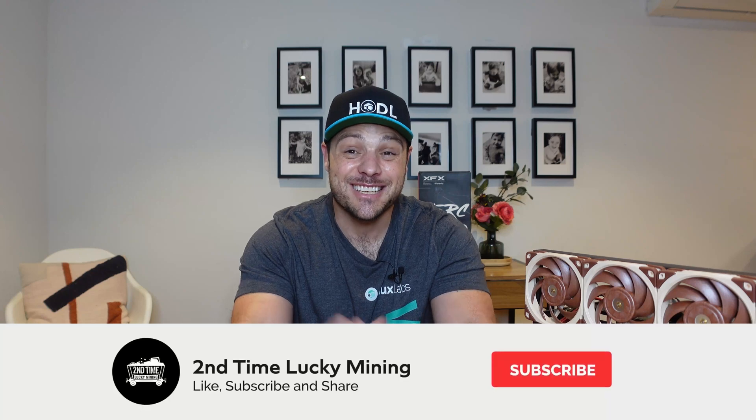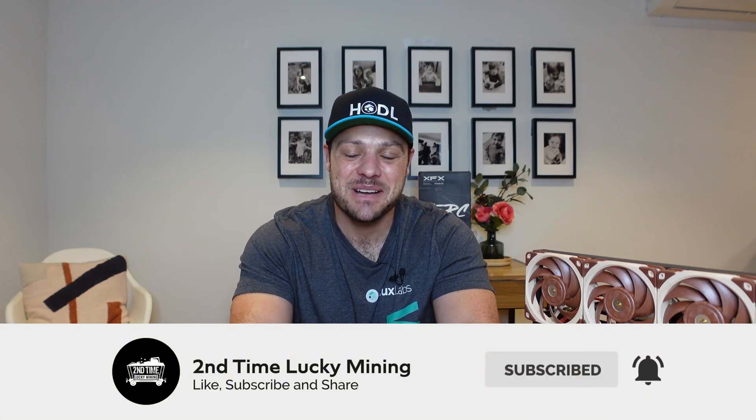Hey guys, welcome back to the Second Time Lucky Mining channel. In today's quick video, I'll show you how to unlock your Flux collateral that you currently have staked within your Flux node. If you like the Flux content, please like the video and maybe consider subscribing to the channel.